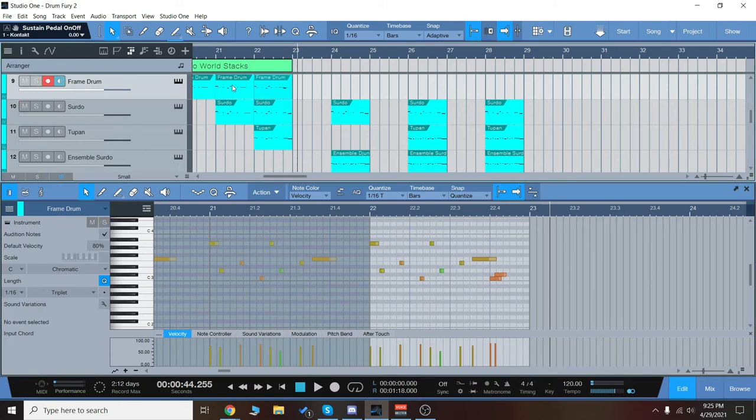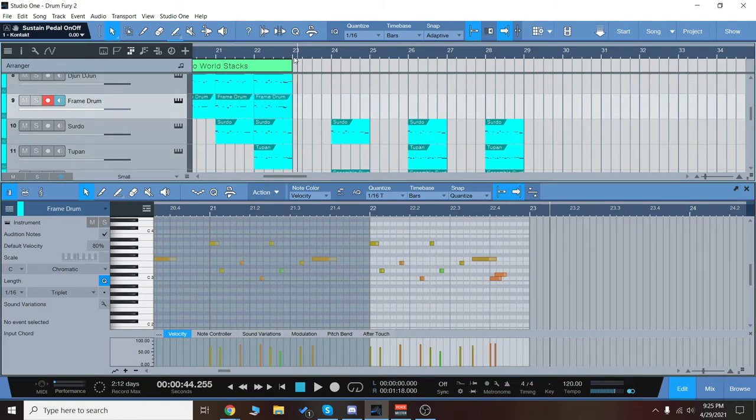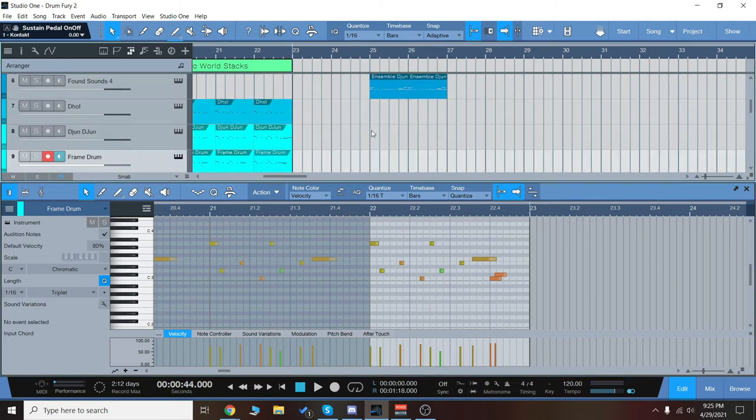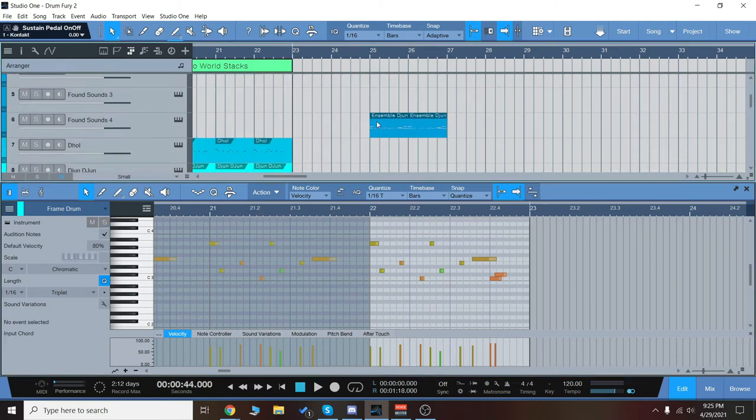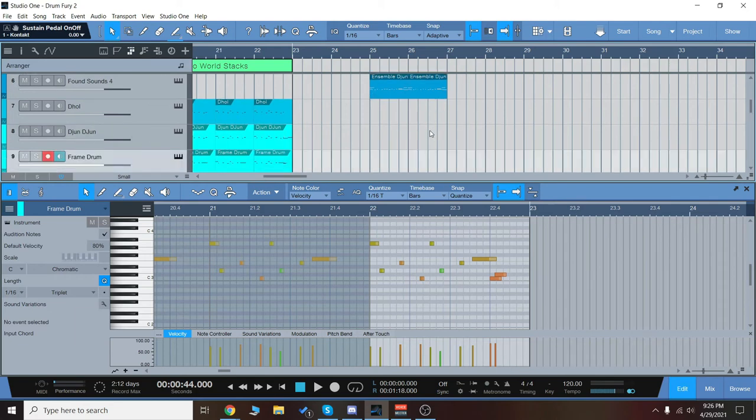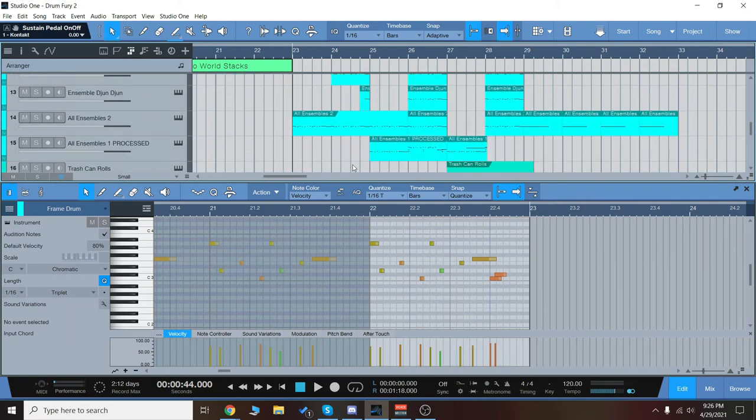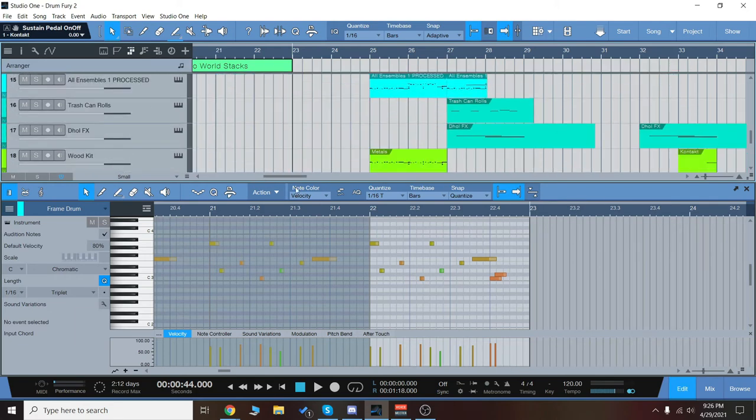So then we'll go on to the ensembles. And here we start getting louder and bringing in more things like the found sounds together with the ensembles. And this is where we can get into some fairly epic territory.